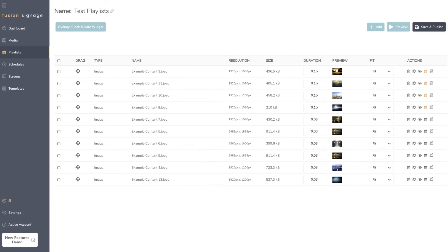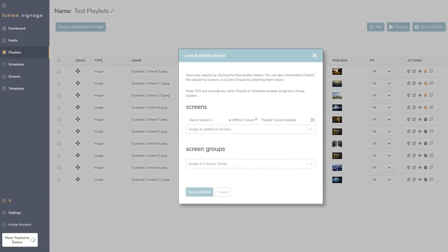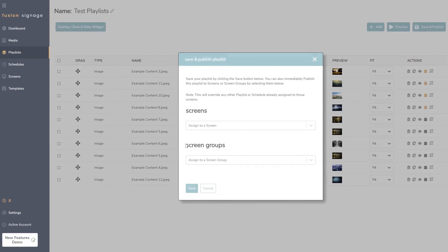We've also added clarity to the 'Save and Publish' section. It used to just say 'Publish', which confused customers who just wanted to save without publishing. 'Save and Publish' now clarifies the terminology, and we've added flavor text to give more context. If the playlist isn't assigned to any screens, the button will simply say 'Save', confirming it's not publishing anywhere.